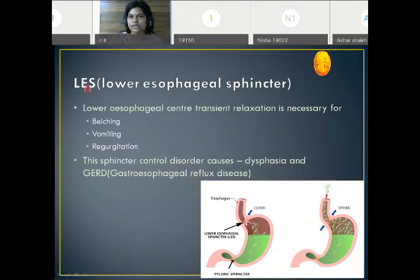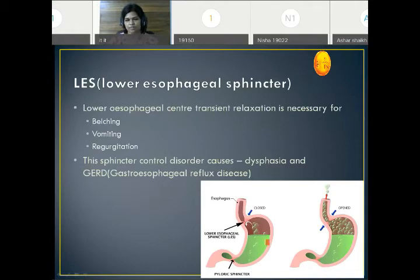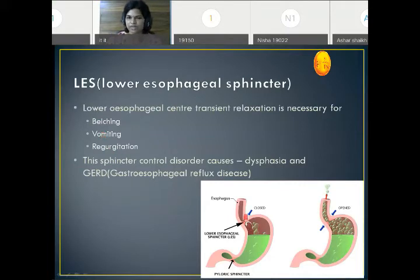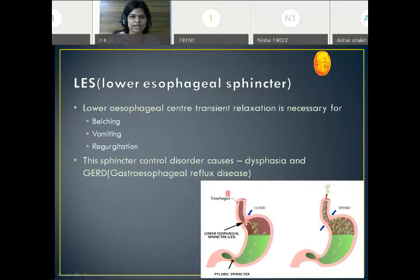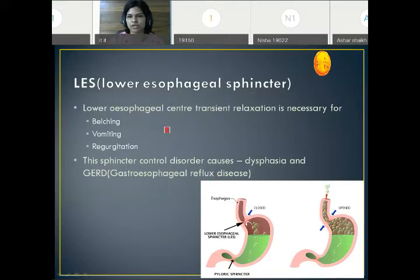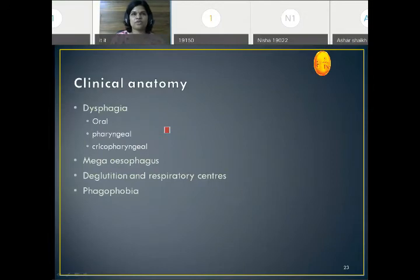What is the lower esophageal sphincter? This sphincter must close once food enters the stomach. It transiently relaxes to permit belching, vomiting, or regurgitation. If it repeatedly loses control, it can cause esophagitis and GERD — gastroesophageal reflux disease. This sphincteric action is also important during swallowing.